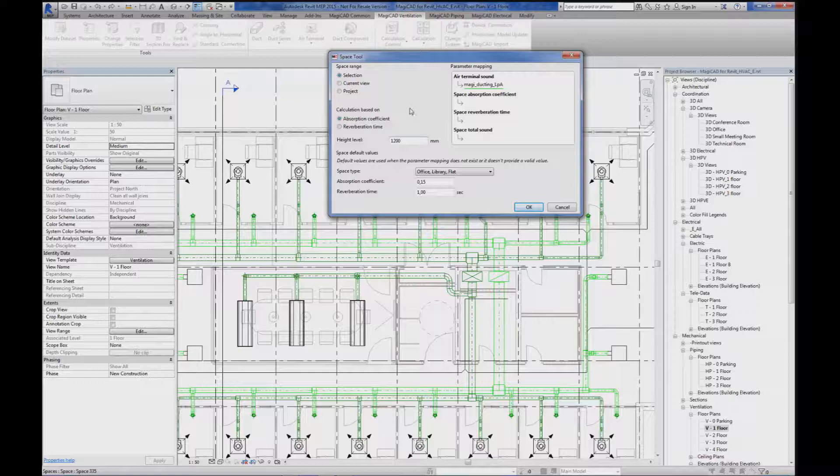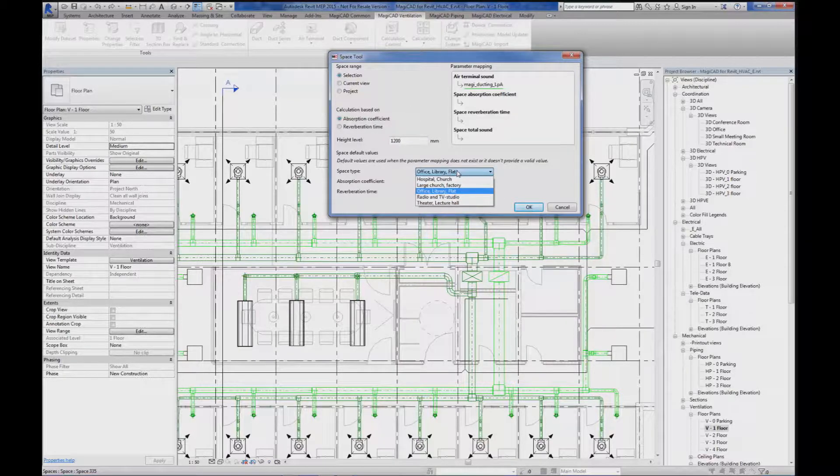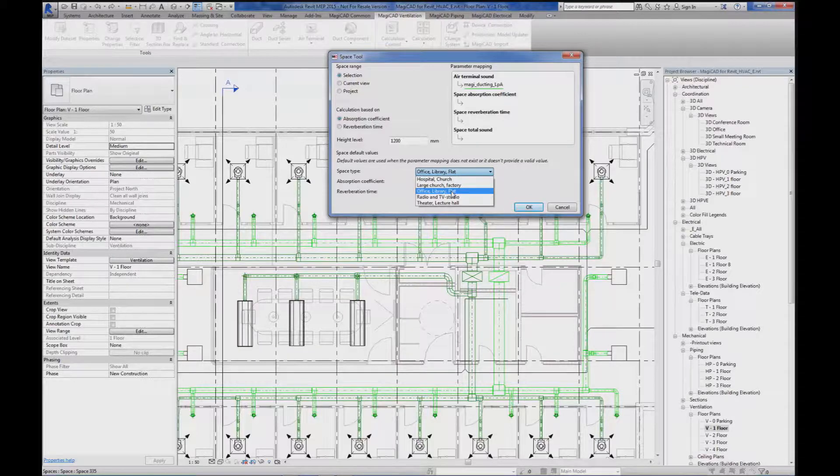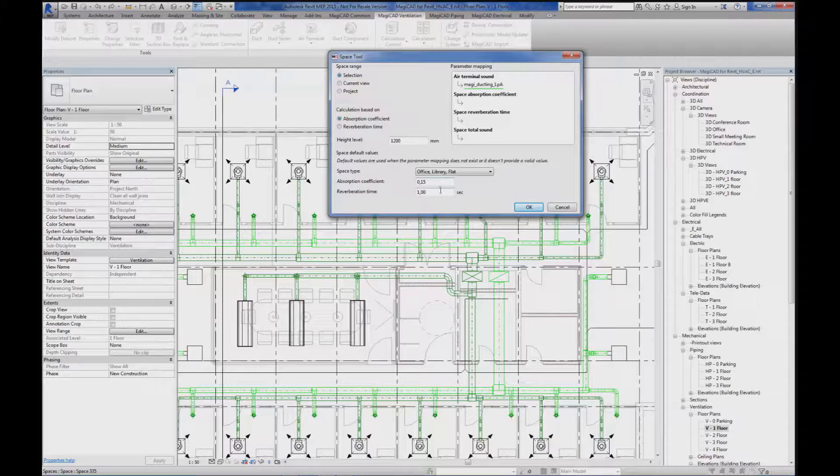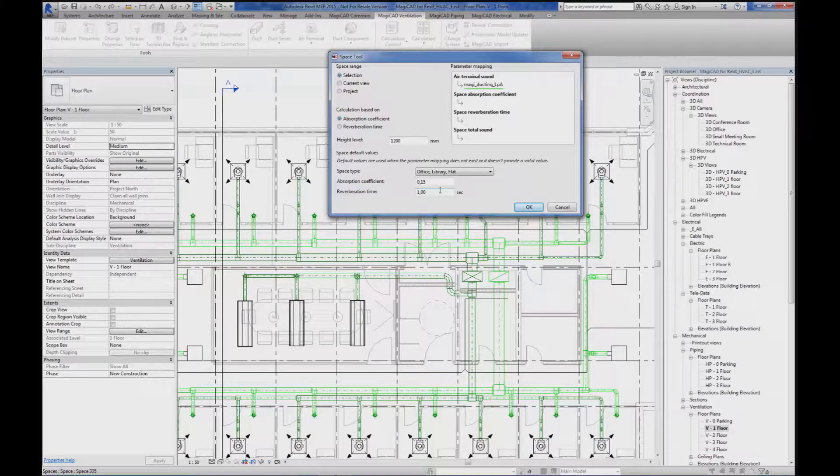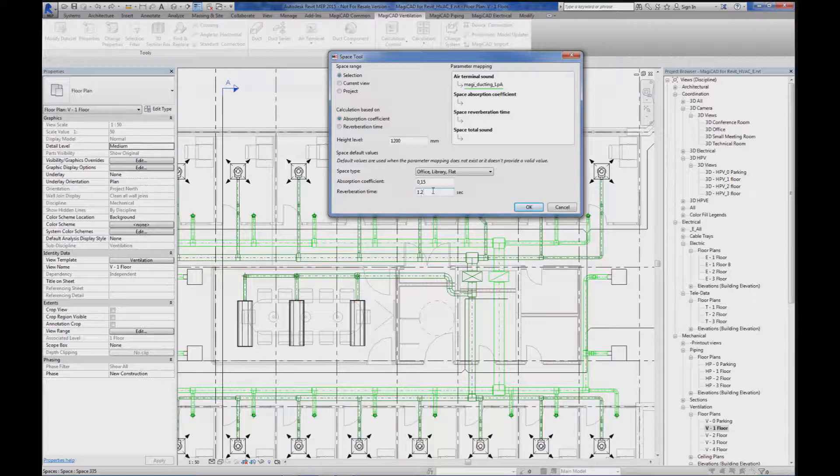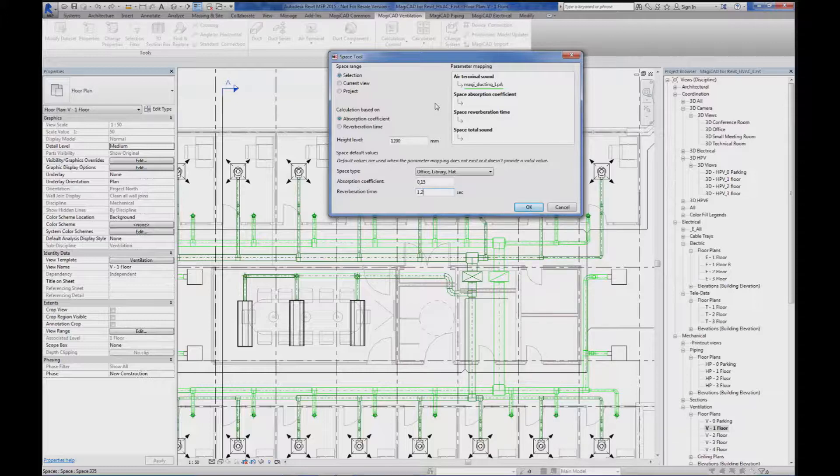The input for the parameters can be done either by selecting in the drop-down list a suitable room type that automatically fills in the absorption coefficient and the reverberation time, or you can enter the reverberation time by yourself. Another option is to actually read the parameters from the spaces if you already have the parameter for absorption coefficient, reverberation time or air terminal sound in the space.